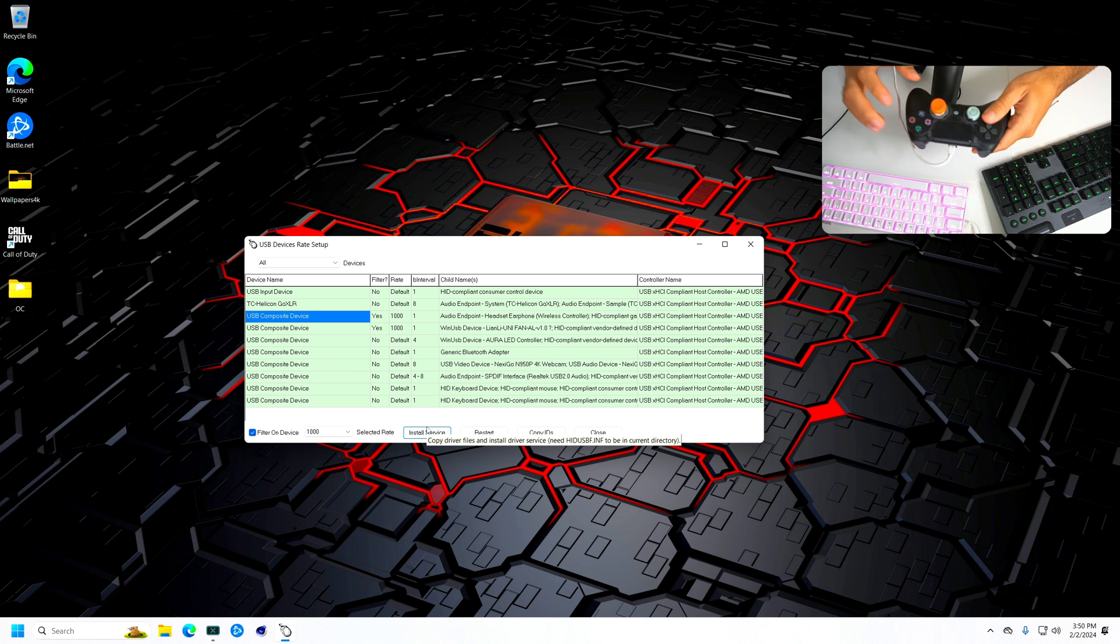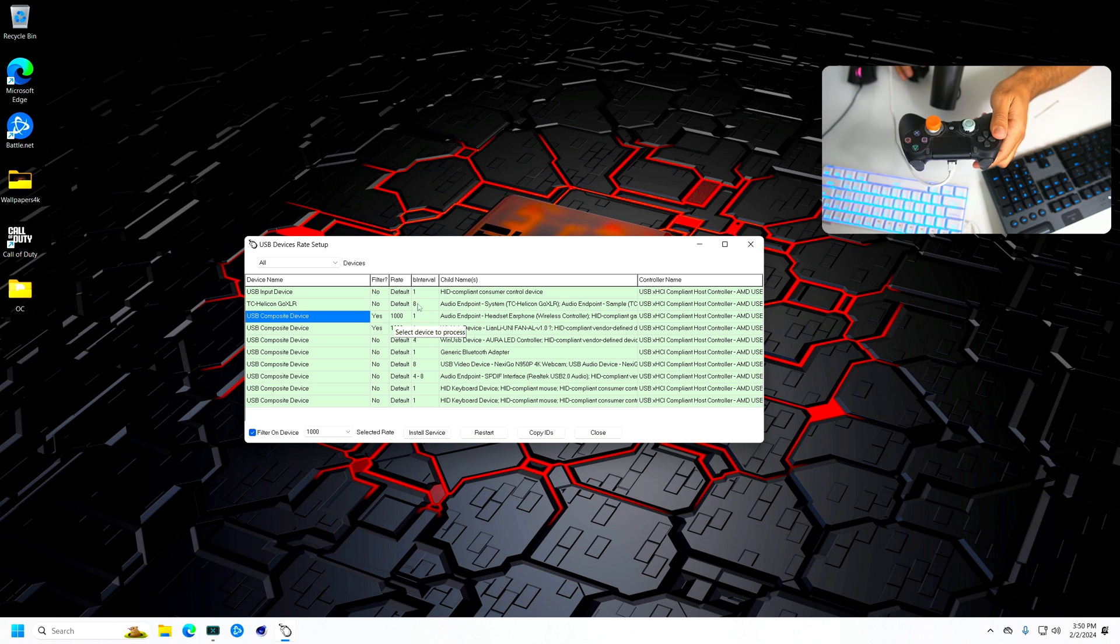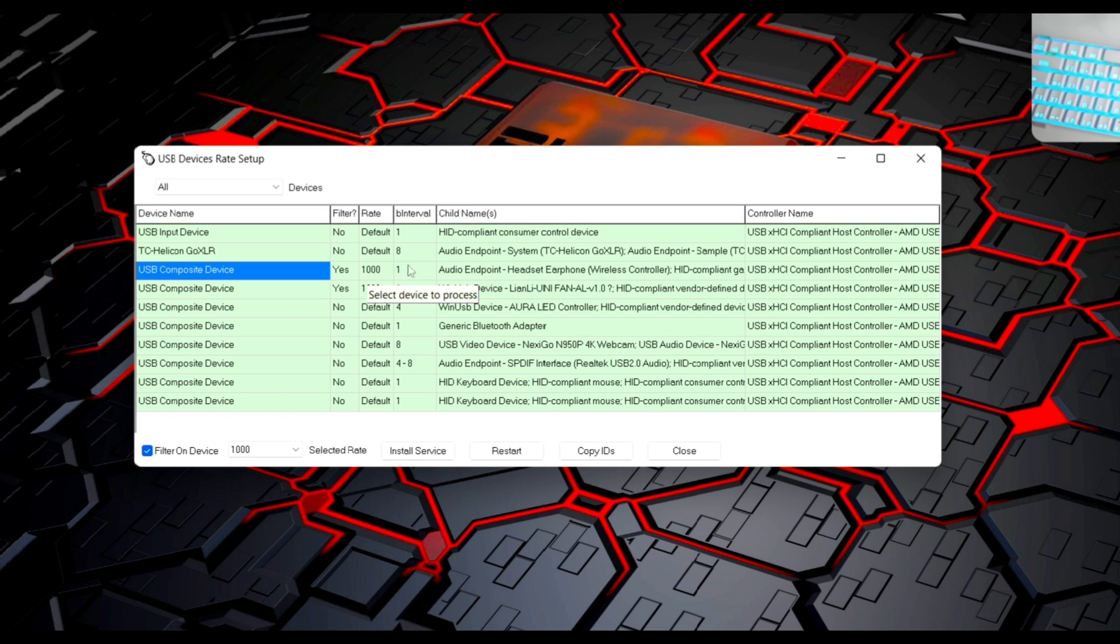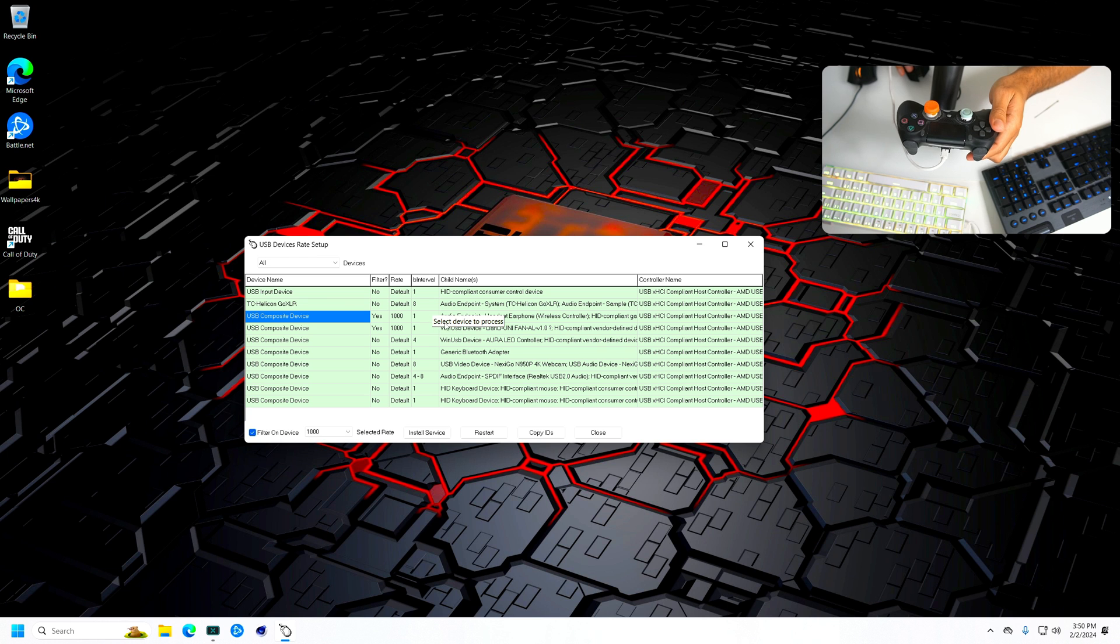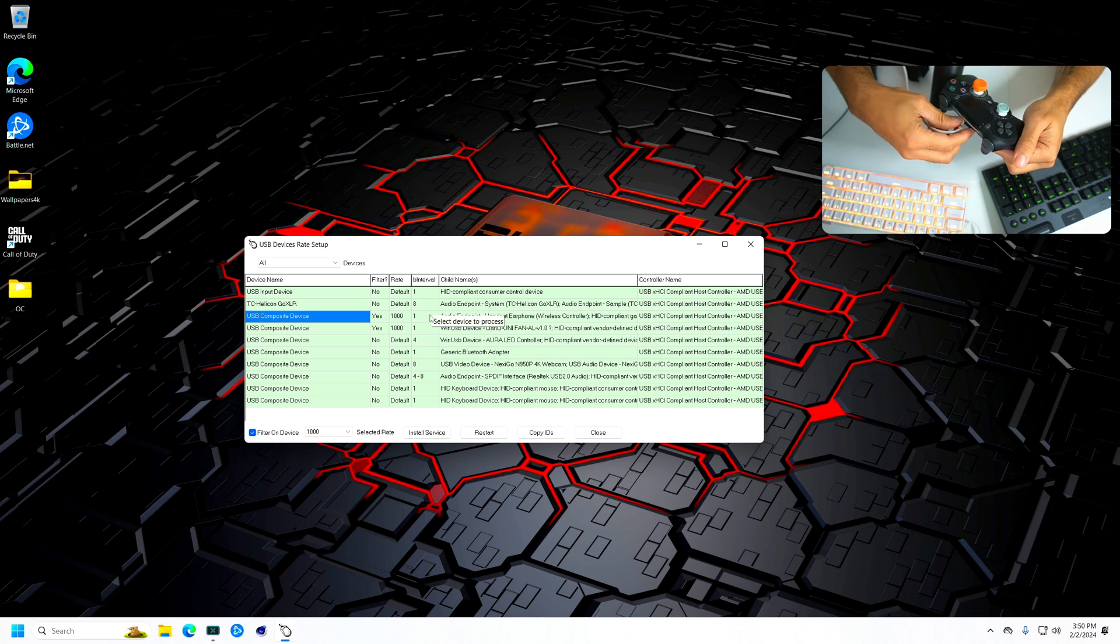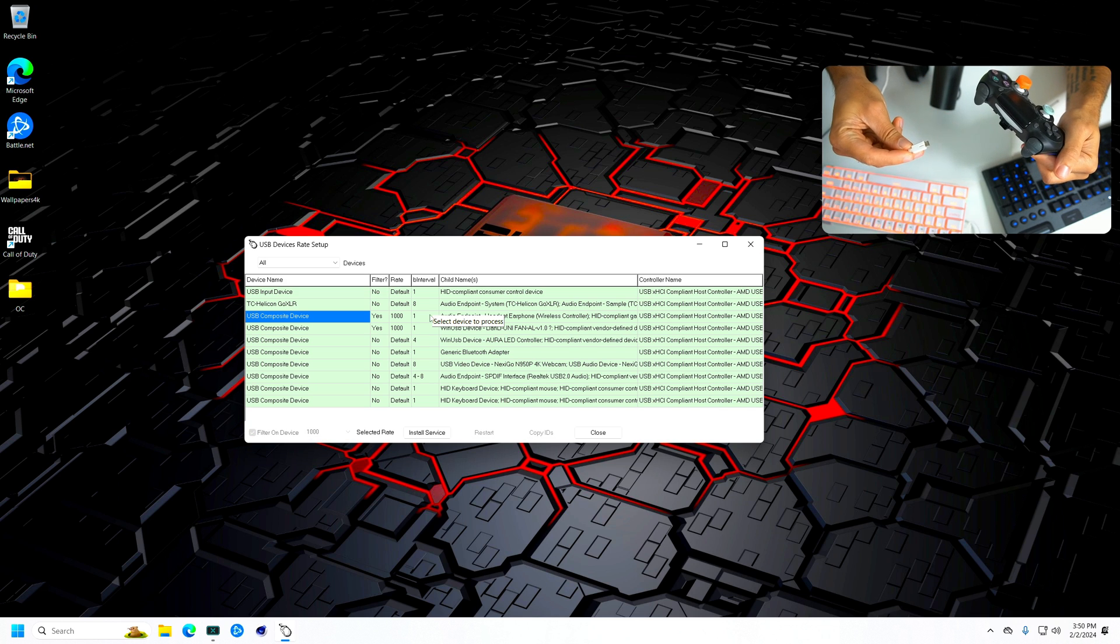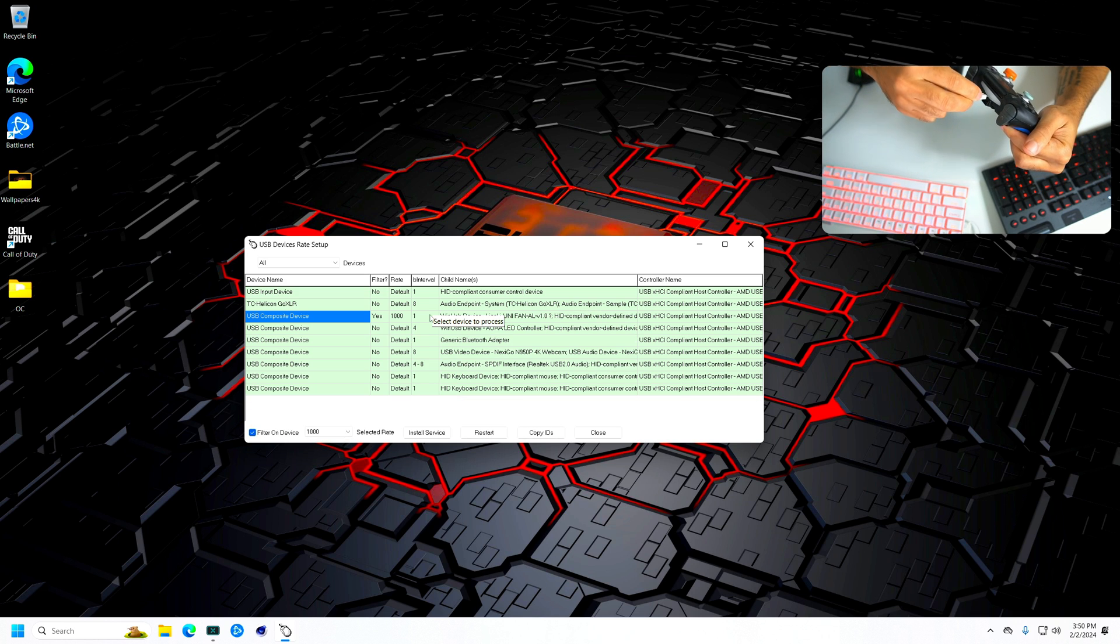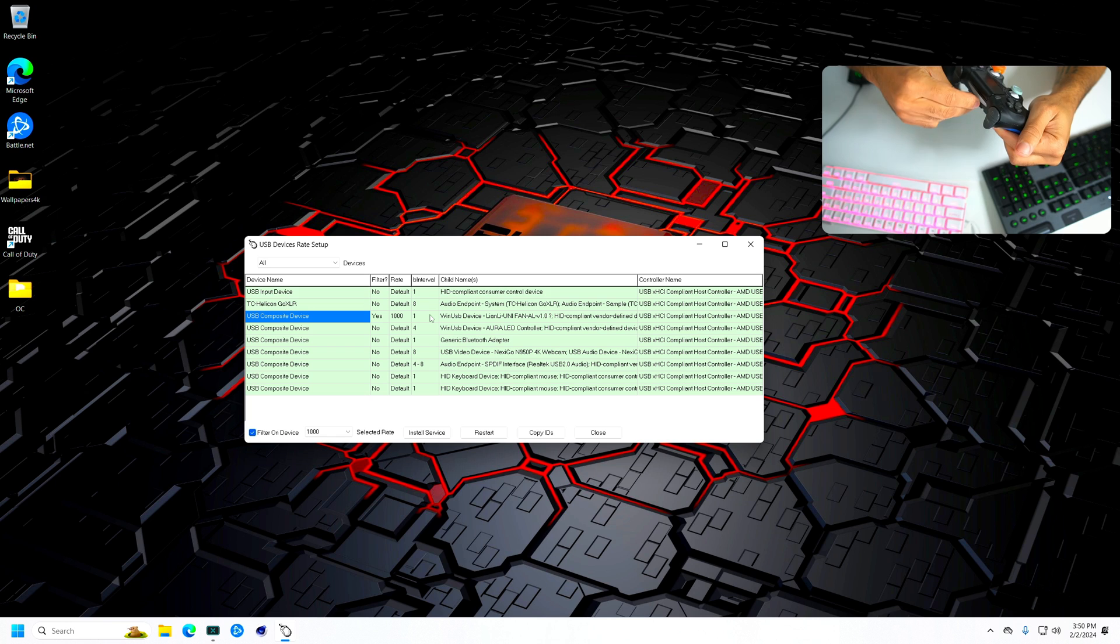So once you have your controller, the way that you can check if it is working is usually at the default you're going to have a 5 right here. So once you do the whole process, it should turn to a 1. So how to check if you have a 1 or any other different number, once you're done with that process.